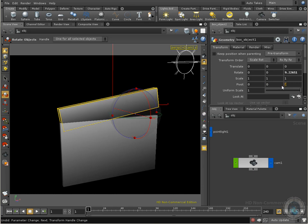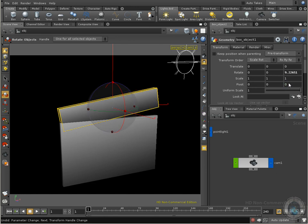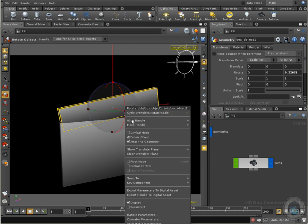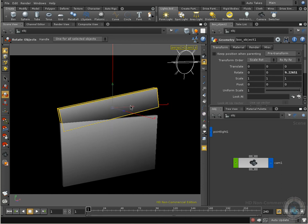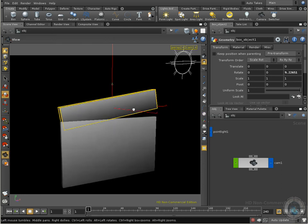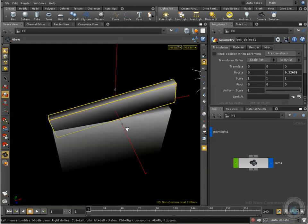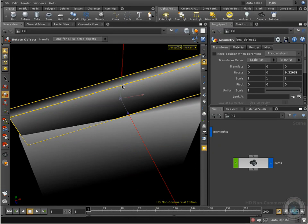You can see how we can move our pivot point, but actually there is another way, and I like it better. That is by selecting my object, right click again, and here I can go to my Pivot mode. I can click here, and now you can see that we have other handles. They look almost like these ones down here, and we have our X, Y, and Z.